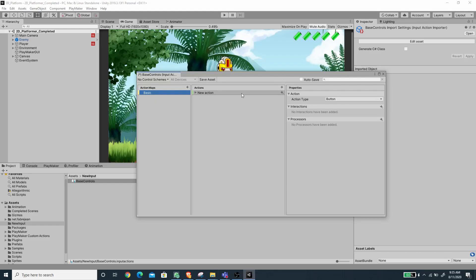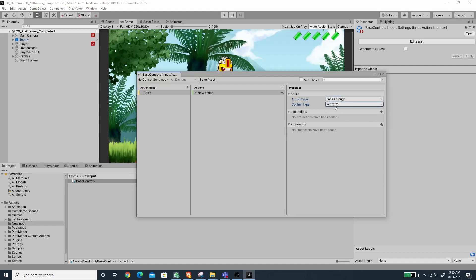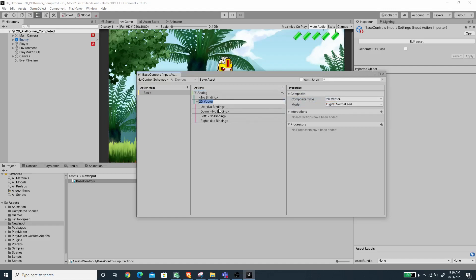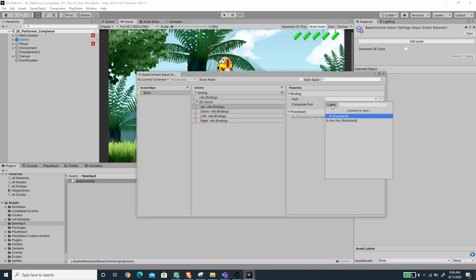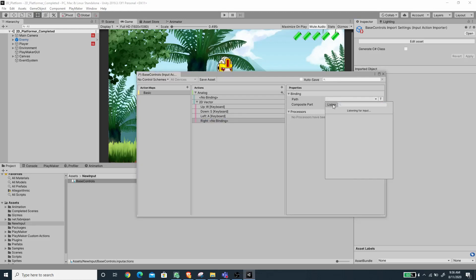For the new action I'm going to change the action type to Pass Through and the control type to Vector 2. This will output X and Y values and we can map this to a button or to the analog stick of a joystick. Let's rename this action 'Analog'. Beside the Analog action there's a plus button — I'm going to add a new binding, creating a new 2D Vector Composite for the keyboard binding. Under the Up binding, click on the path, press Listen, type W and pick the W key. For Down I'll listen and press S, for Left press A, and for Right press D.